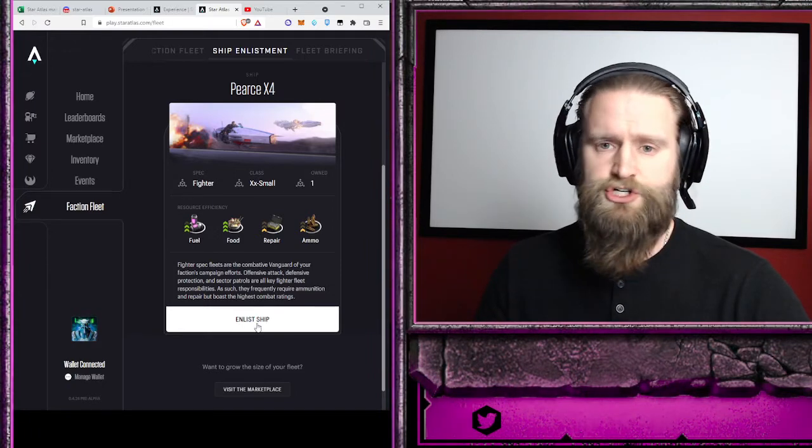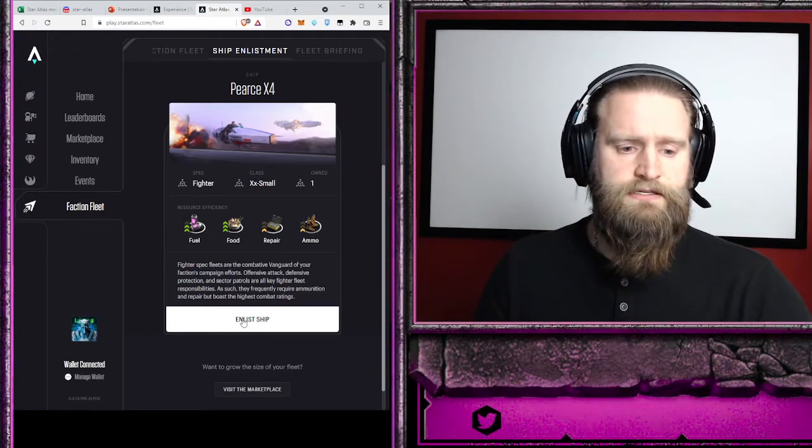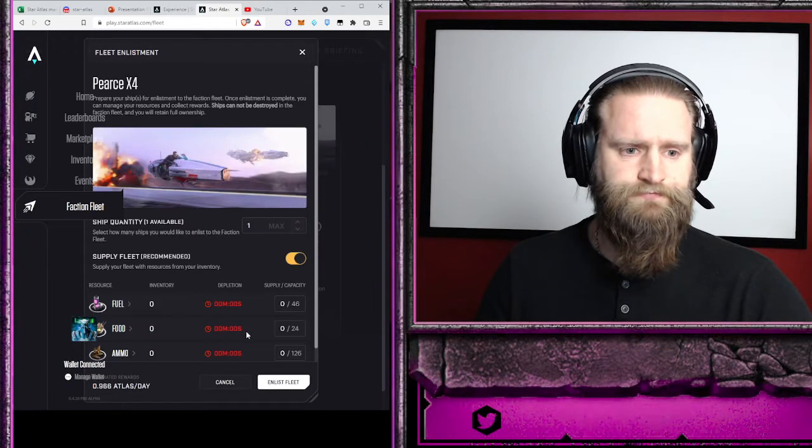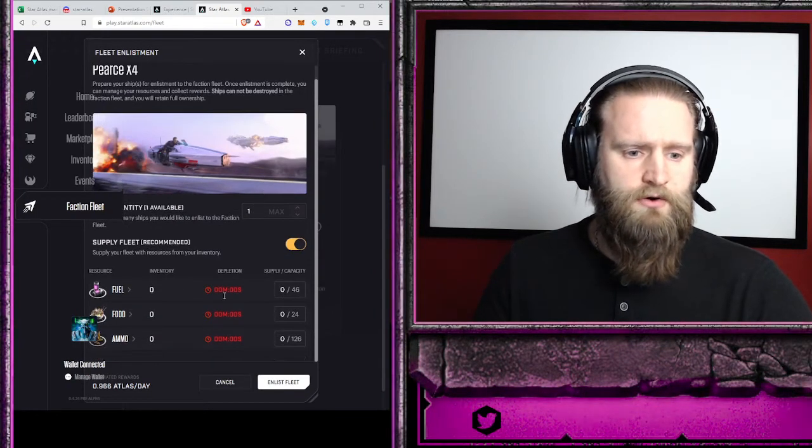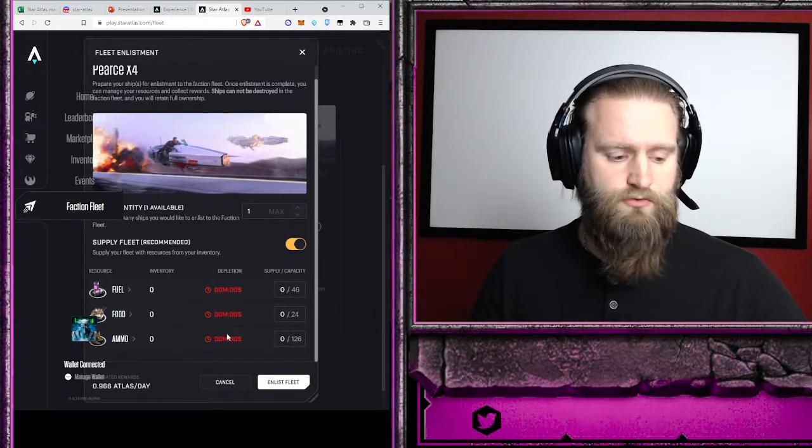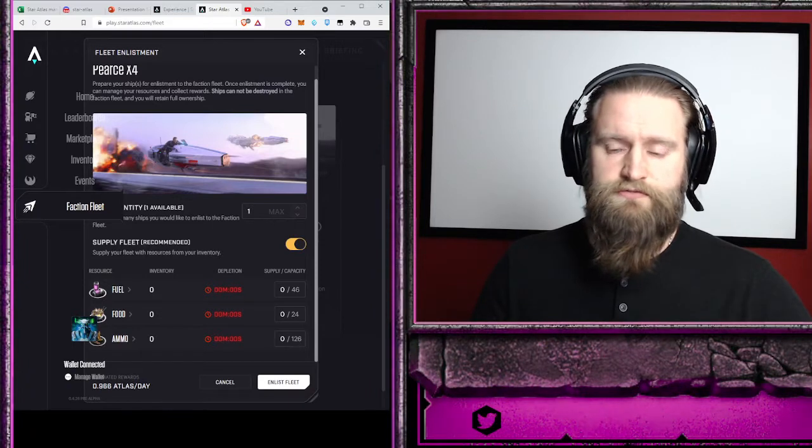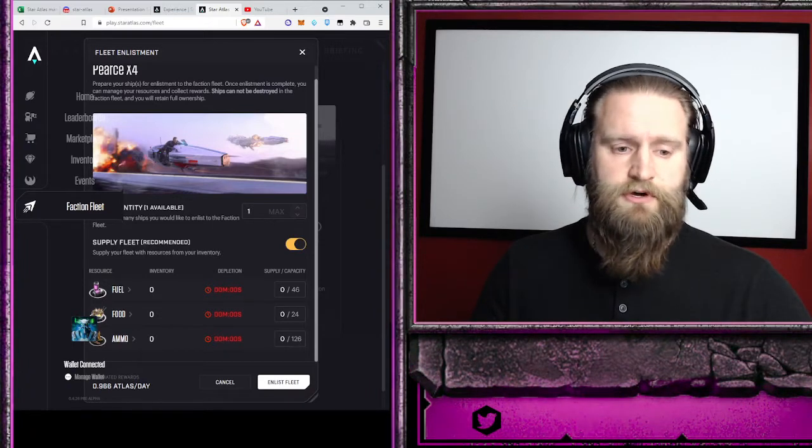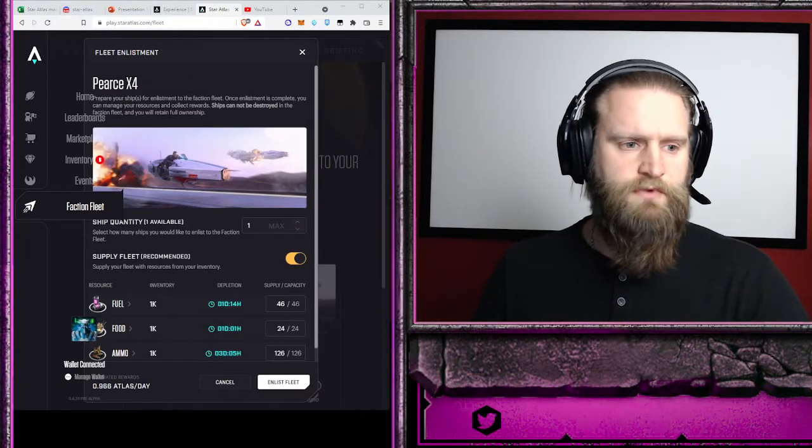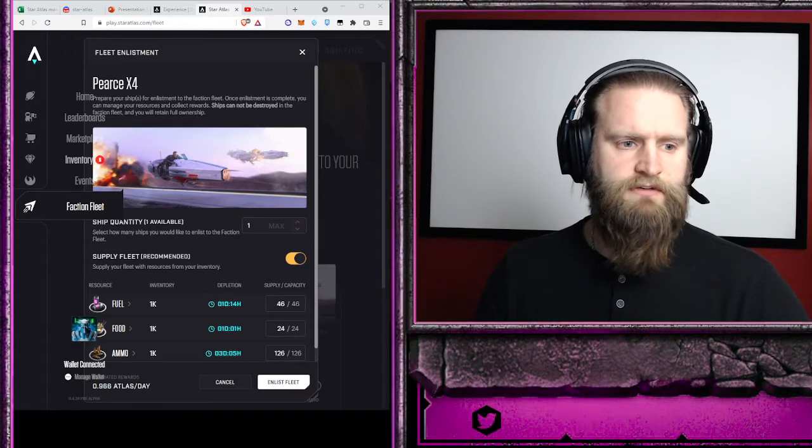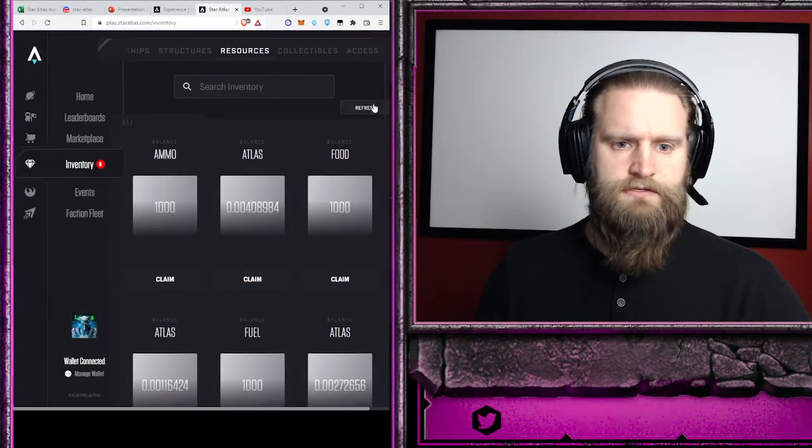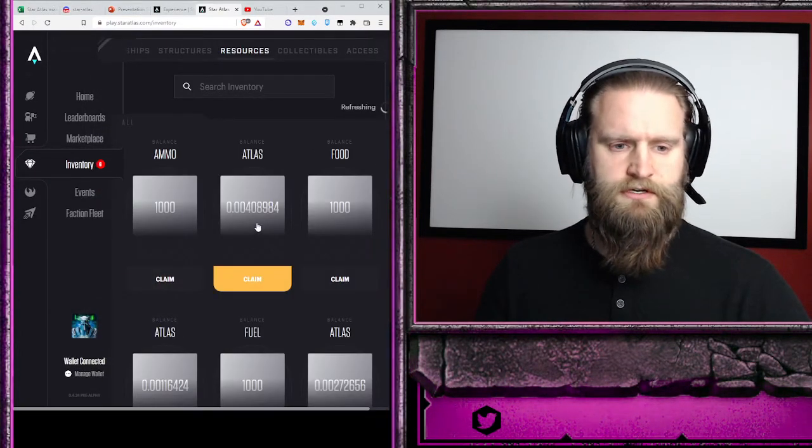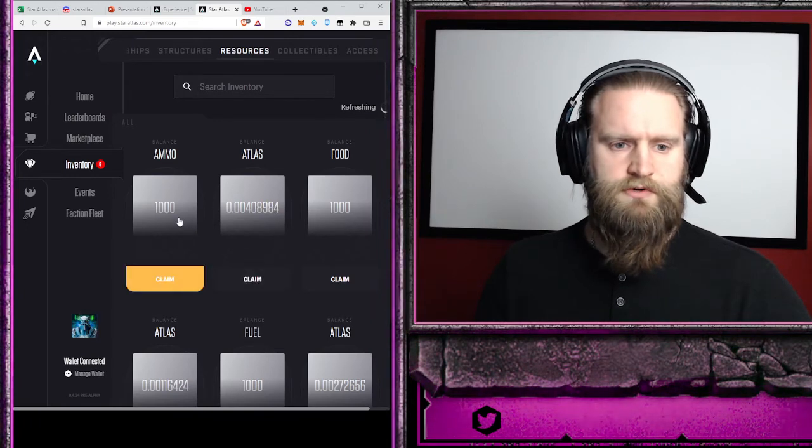Now I need to have the resources to fill these up, so I'm just going to check to make sure that I have enough in my inventory. And so I just purchased some resources.